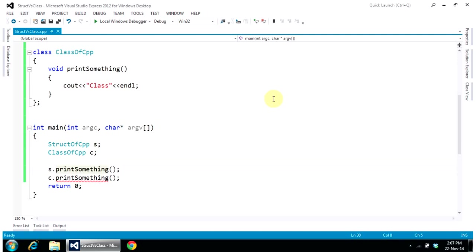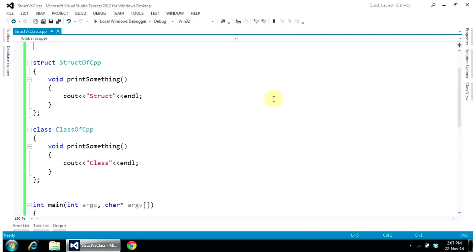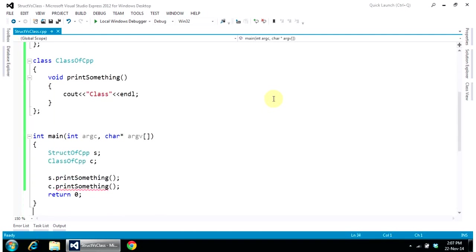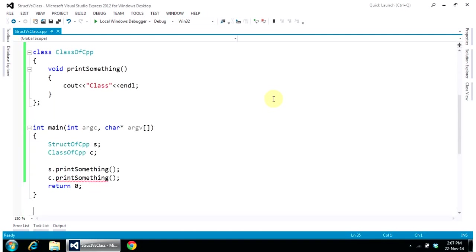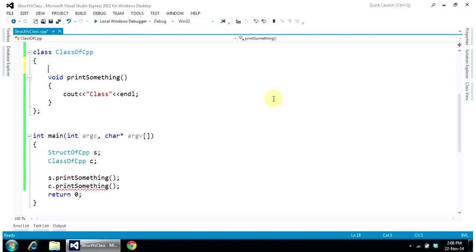The struct function will not give me any error—it will work happily. Why? Because by default, this member printSomething is public in structure. But by default, this printSomething is private in a class. So if I want to make this printSomething work here, I need to make it public.